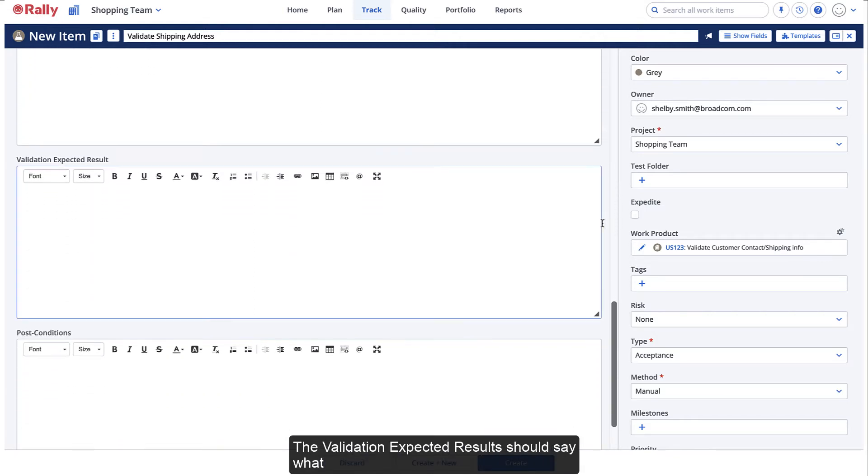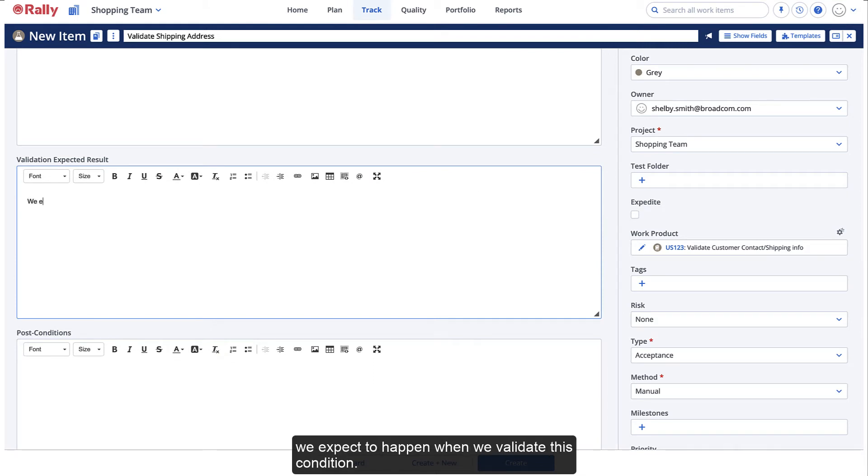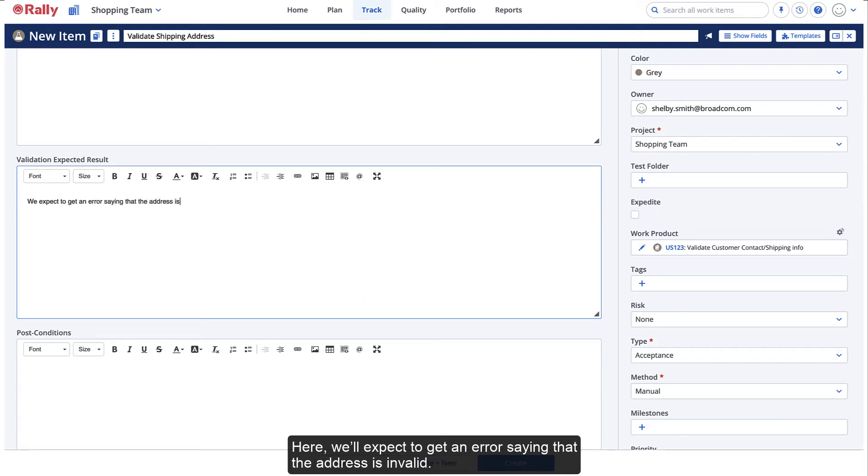The validation expected results should say what we expect to happen when we validate this condition. Here, we'll expect to get an error saying that the address is invalid.